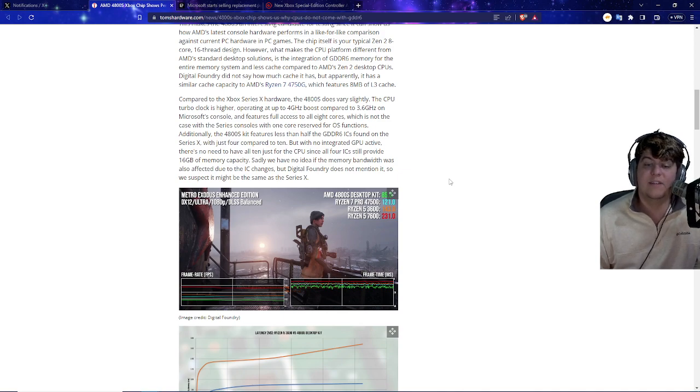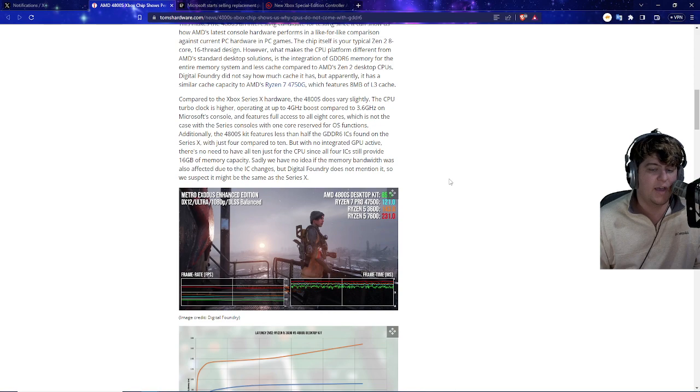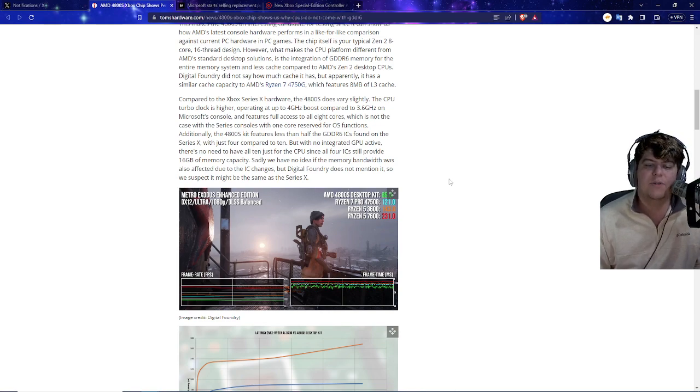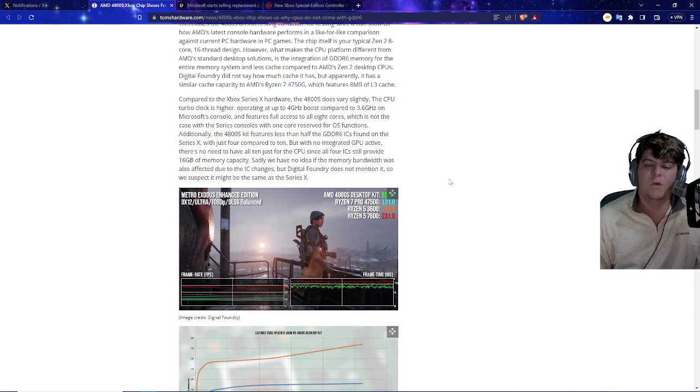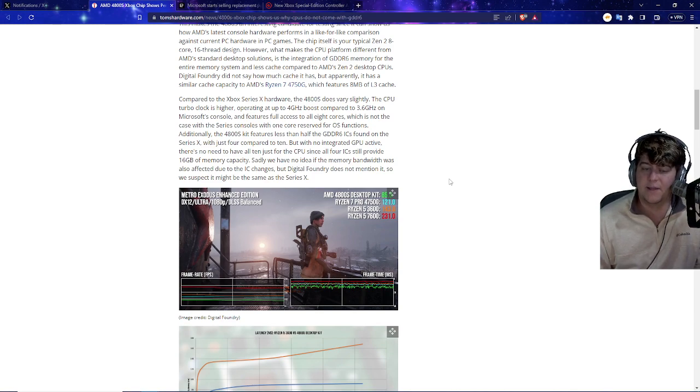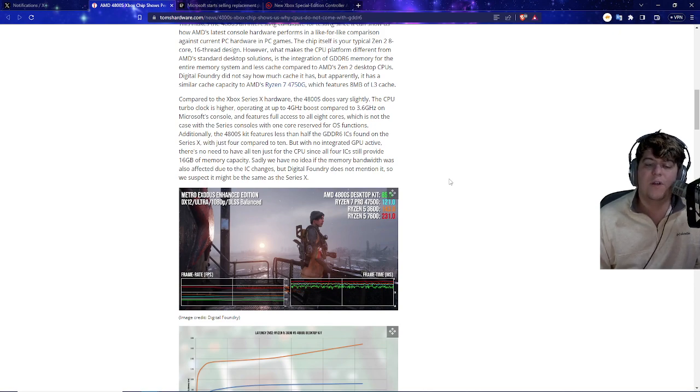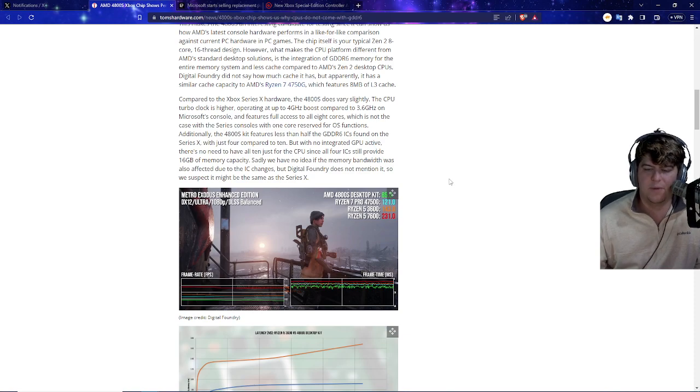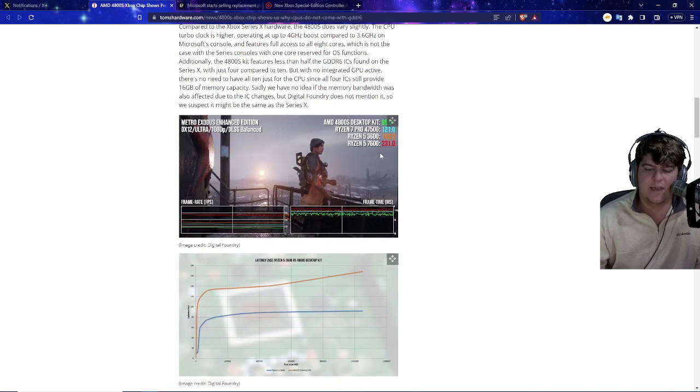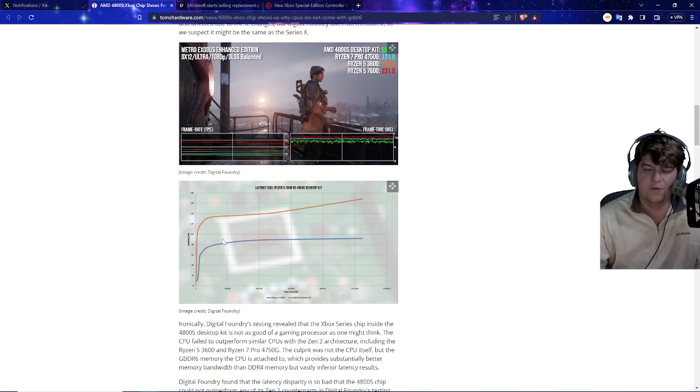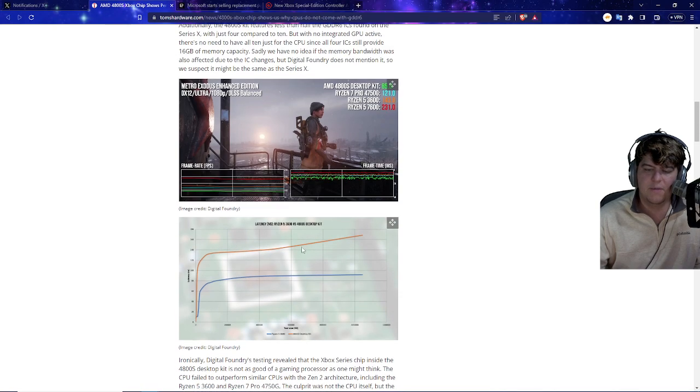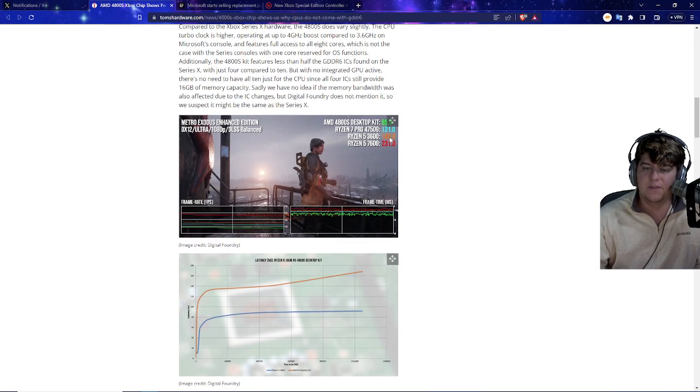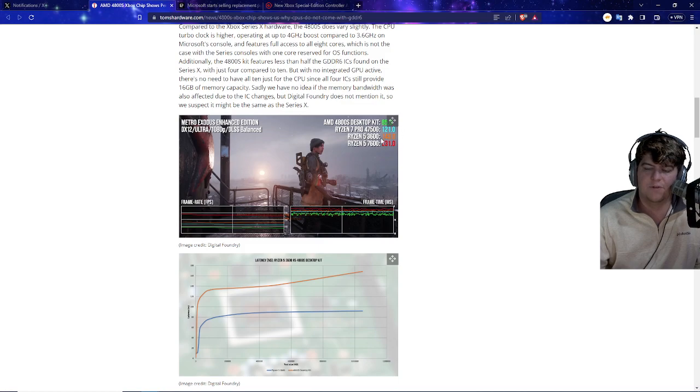There's also less than half of the GDDR6 ICs found in the Series X, which is 4 compared to 10. With no integrated GPU active, there is no need to have all 10 just for the CPU, since all 4 ICs still provide 16 gigabytes of memory capacity. Still, we have no idea if the memory bandwidth was also affected due to the IC changes, but Digital Foundry does not mention it. So it might just be the same as the Xbox Series X, which is intriguing to look at, because some of the stats actually do vary quite a bit when it comes to the desktop kit versus the other Ryzen Pros.